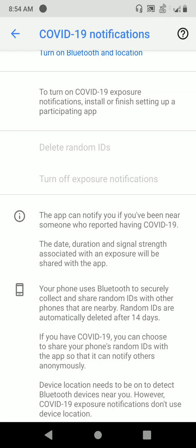You are getting updates about others near you if they have COVID-19. You can also prefer to update others if you are infected by COVID-19 so that they can stay away from you and safeguard themselves. All of this is done through Bluetooth, and the device location needs to be on to detect the Bluetooth devices near you. However, COVID-19 exposure notifications do not use device location directly — it is done extensively through Bluetooth.